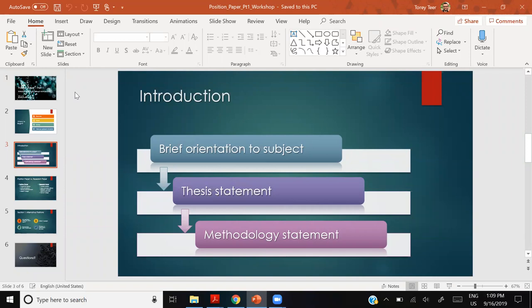The three components are: a brief orientation of subject, a thesis statement — your argument, the most important part of your entire position paper — and a methodology statement, which is a summary of the major steps you'll take throughout the paper. It's kind of an outline in advance.